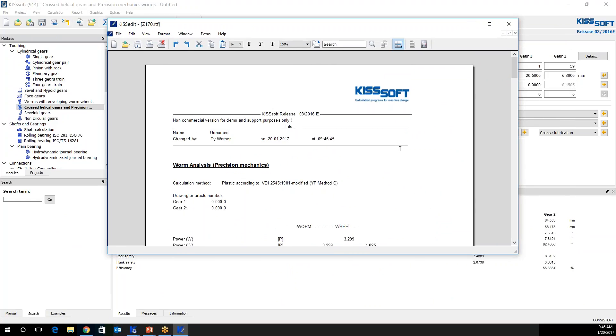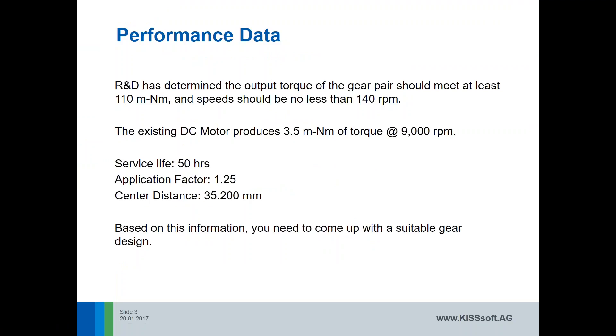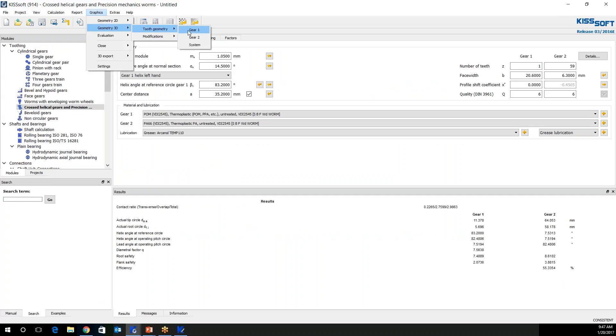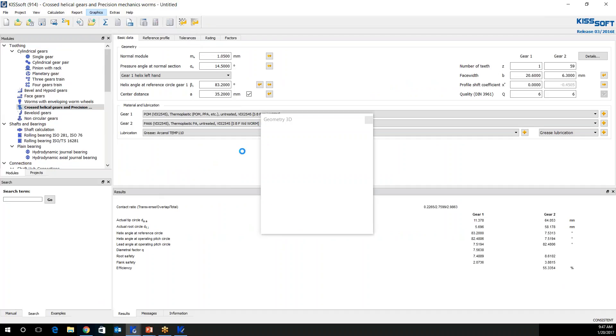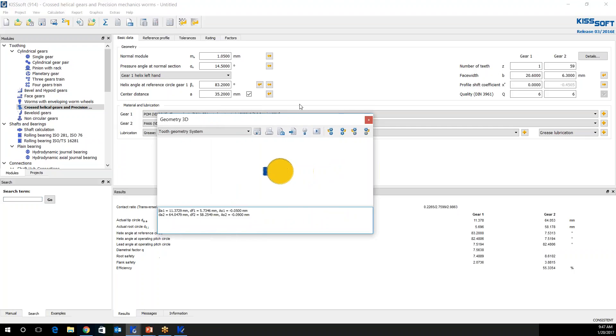I look at my results. I have a torque of 114 and 152 RPM. If you remember, we needed to have 110 and 140. We've actually exceeded those. Our service life is good. So now we have a gear design that's acceptable to the client, to the end user. We've exceeded their efficiency percent. And we were able to press that on. If you want to see what this looks like, we can look at our 3D geometry. We'll calculate this out. And voila. KissSoft provides you a worm gear pair cross axis.